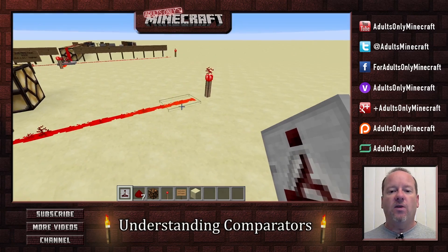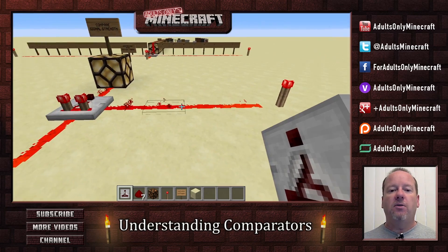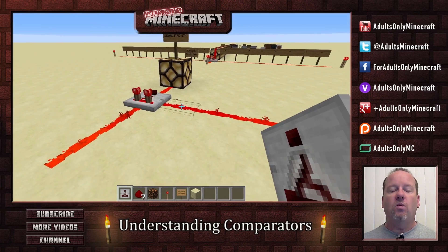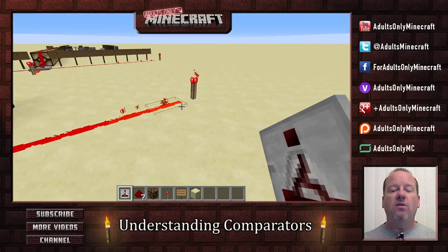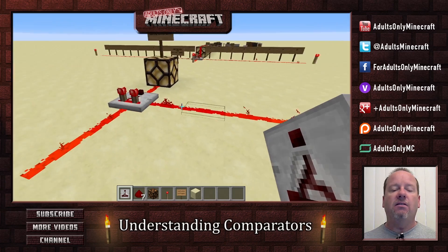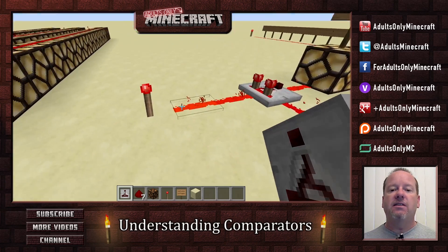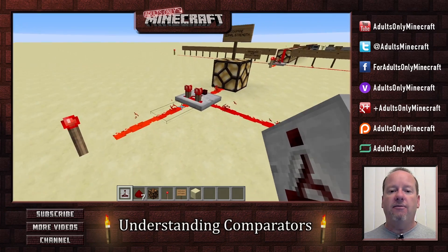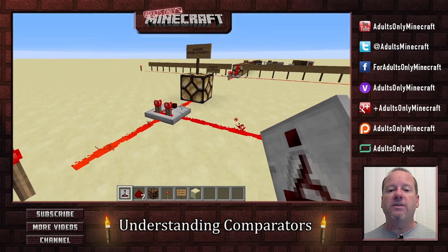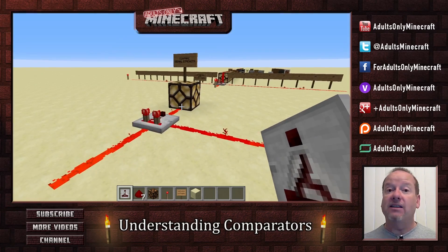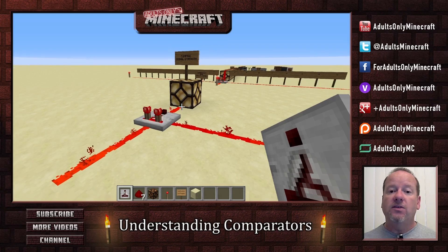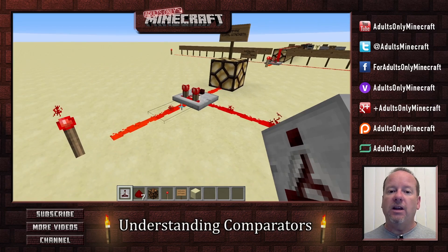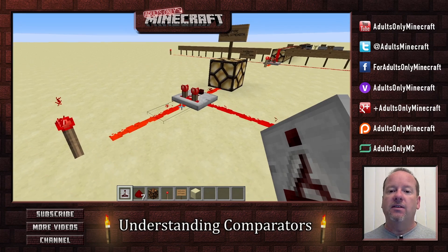Now, if you take a look here, the input is running at 14. This side is running at 15, 14, 13, 12. So this signal is less than the input signal. Therefore, the input signal gets passed through.